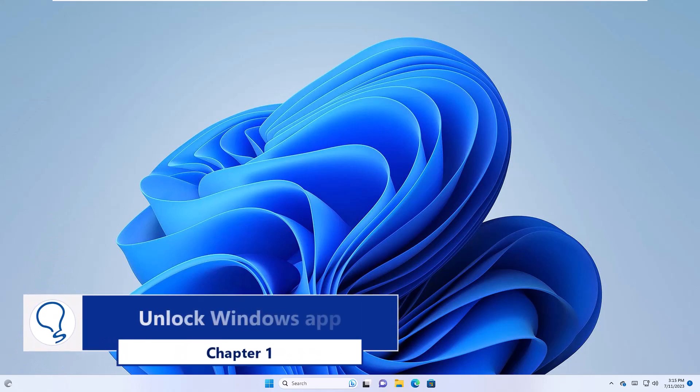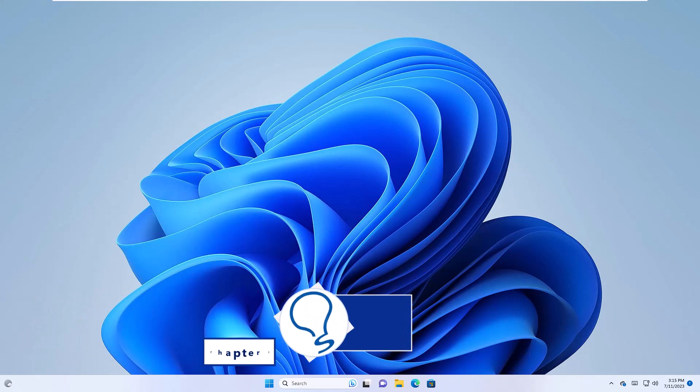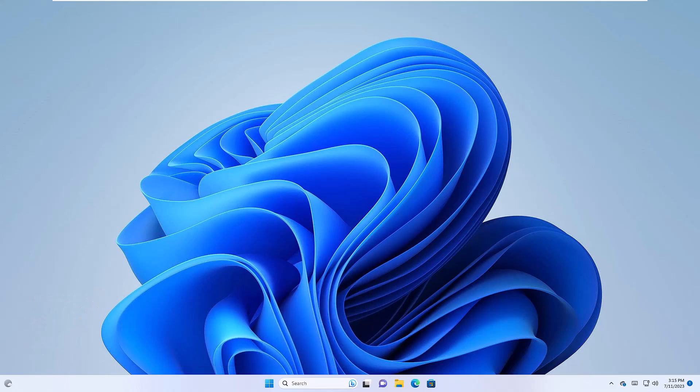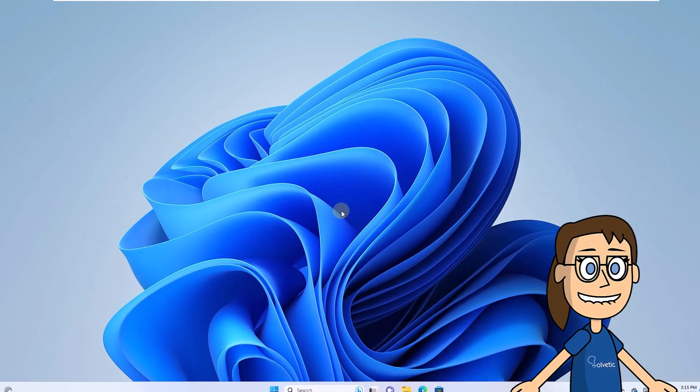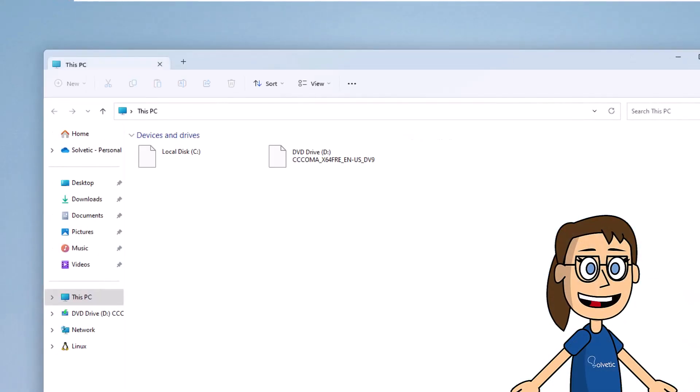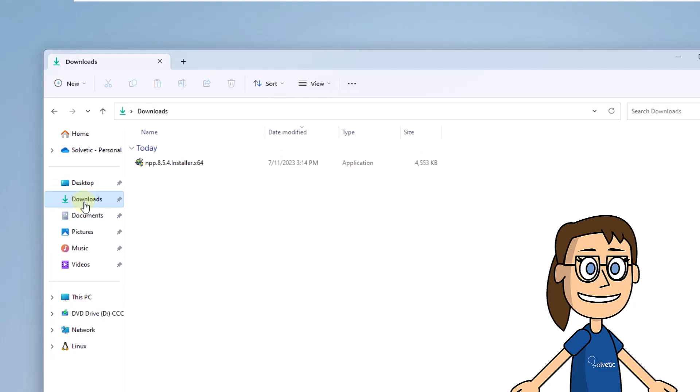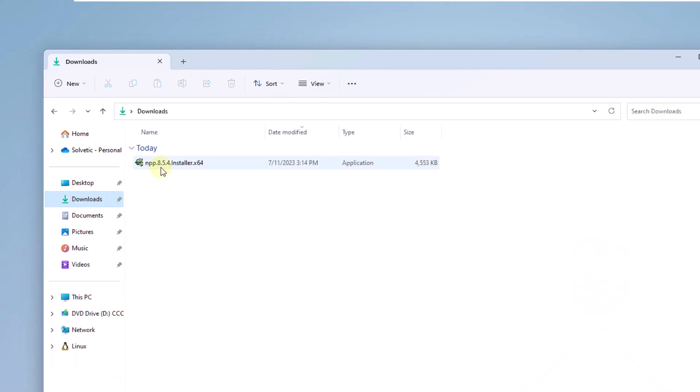Chapter 1. Unlock Windows App. To start, go to where the file or executable is. Right-click on it and select Properties.